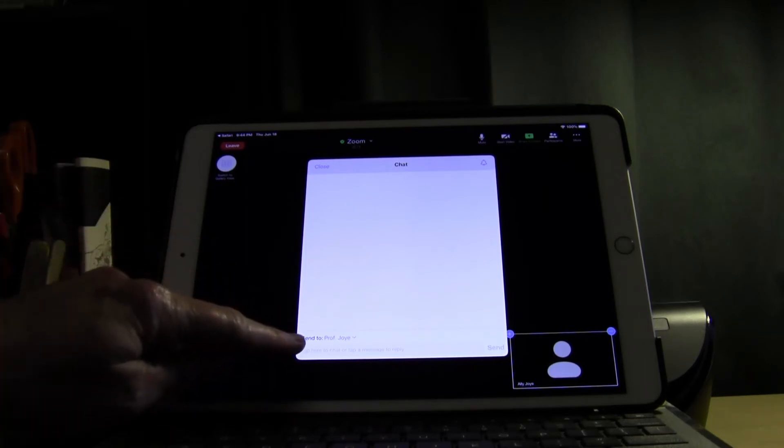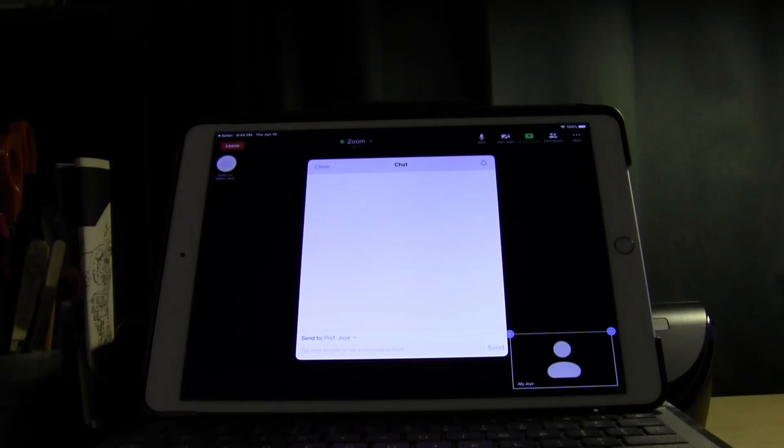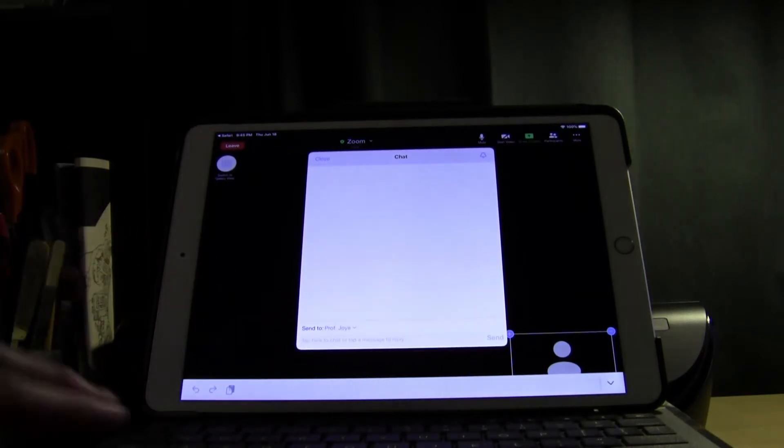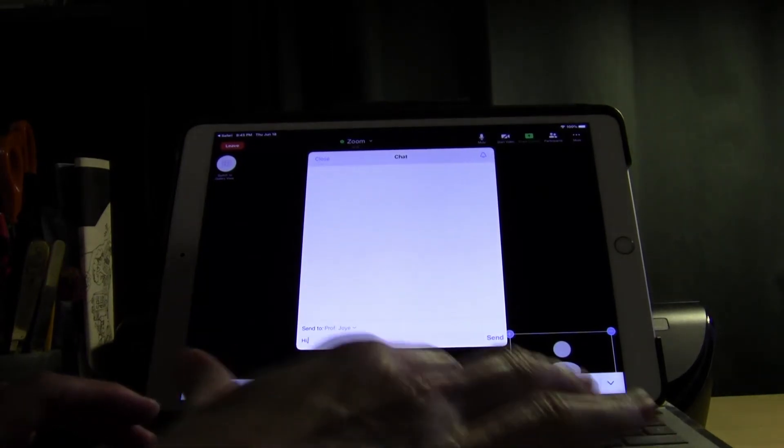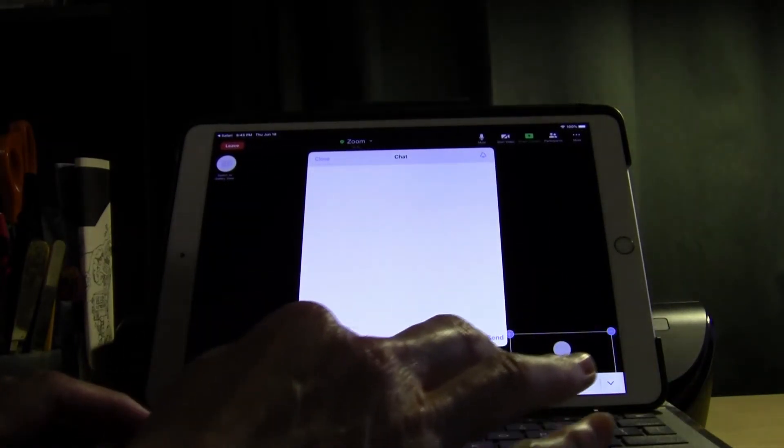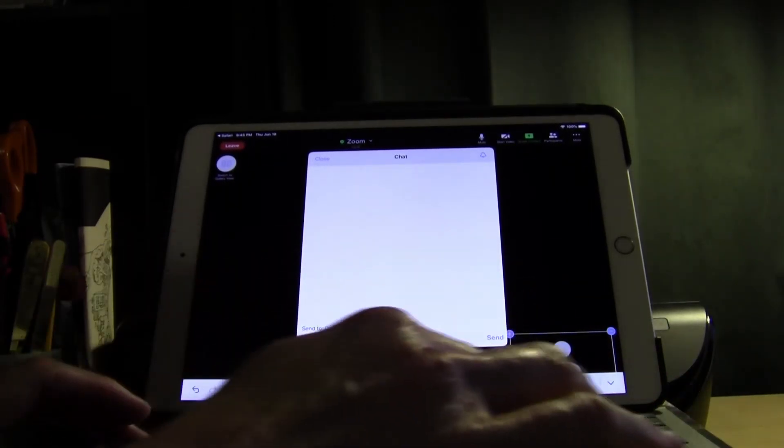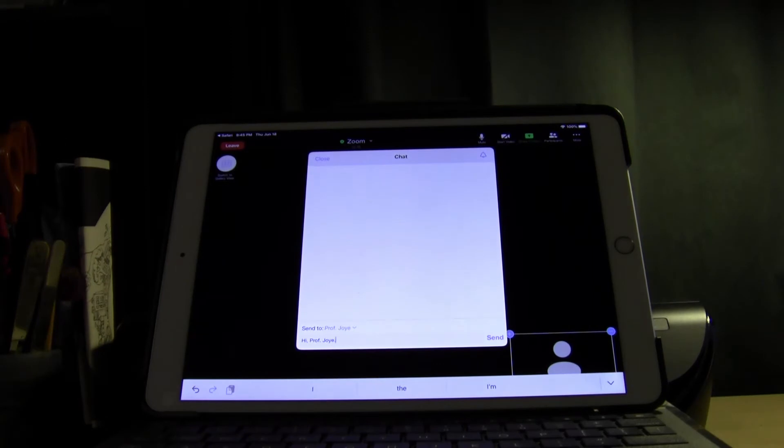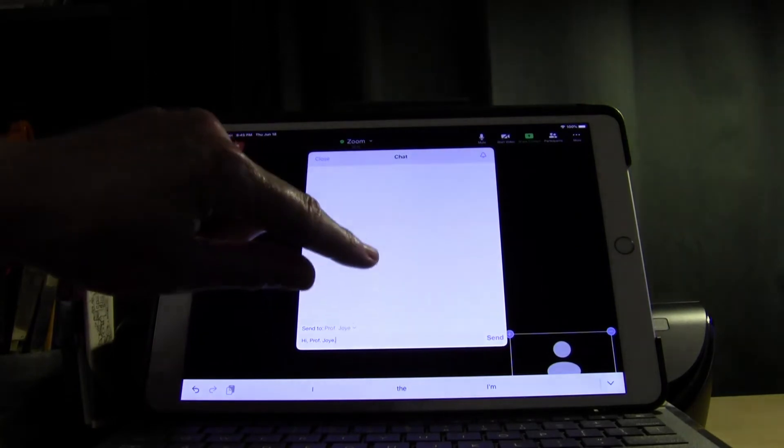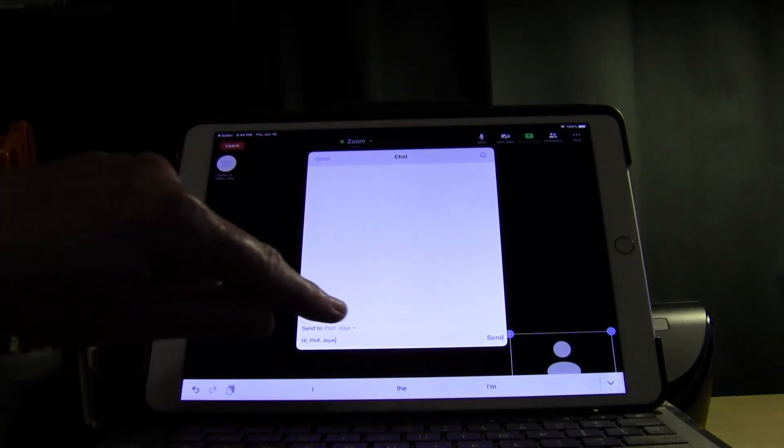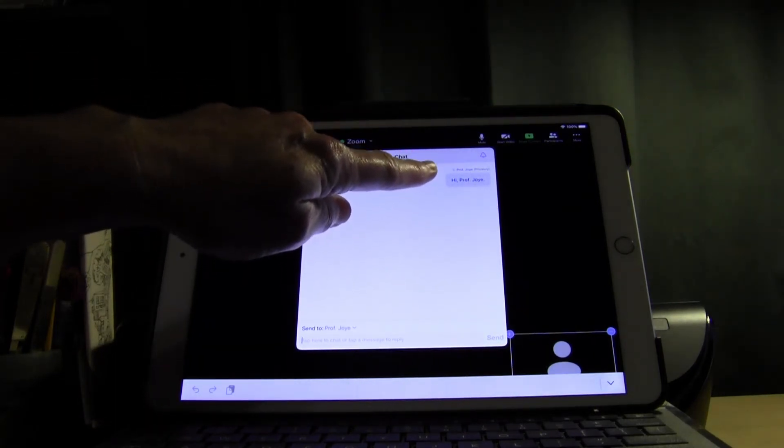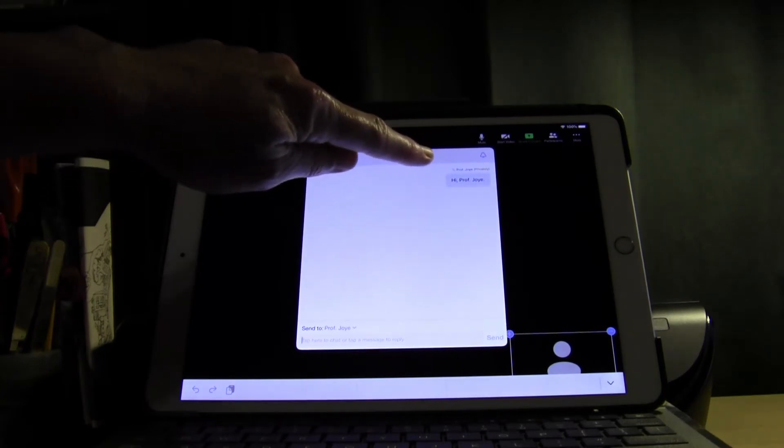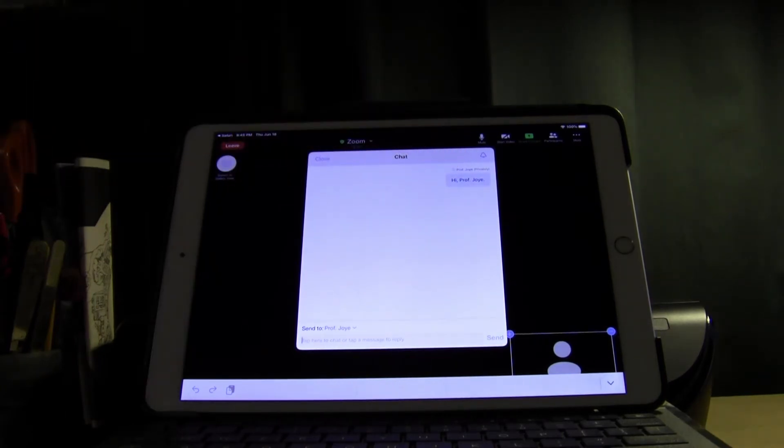Here I can see that it says send to Professor Joy. That means my message will go just to Professor Joy. So if I tap here I can send a private message just to Professor Joy. Now I can either tap on send or I can hit the return key on my keyboard. I'm just gonna hit send. So Hi Professor Joy and up above I can see it says to Professor Joy and then over on the side it says privately. So I know that only Professor Joy saw this message.